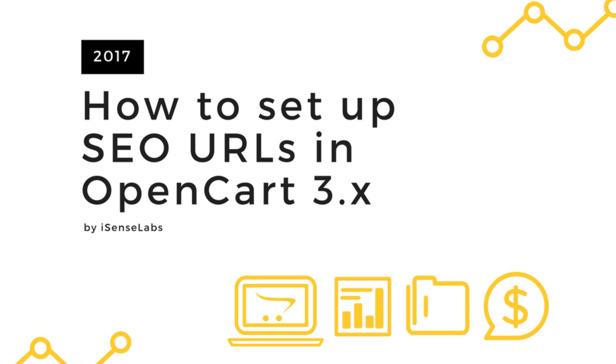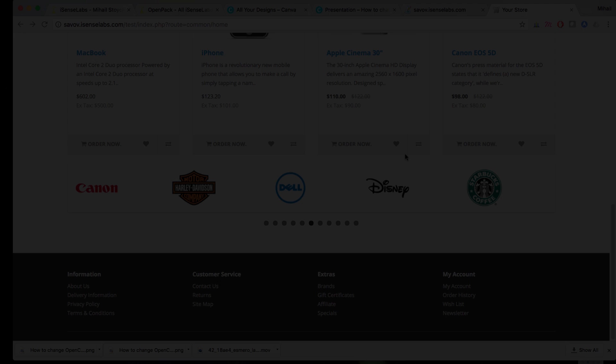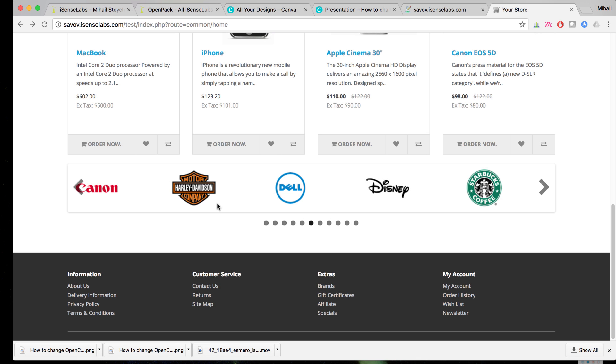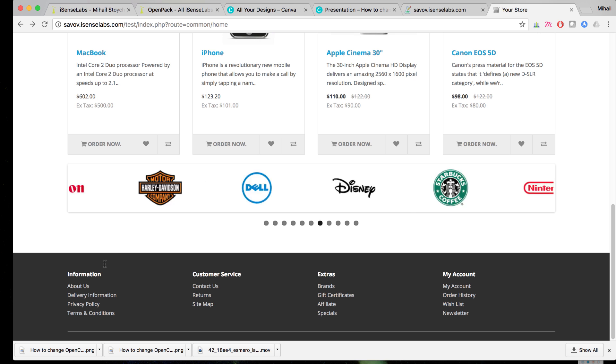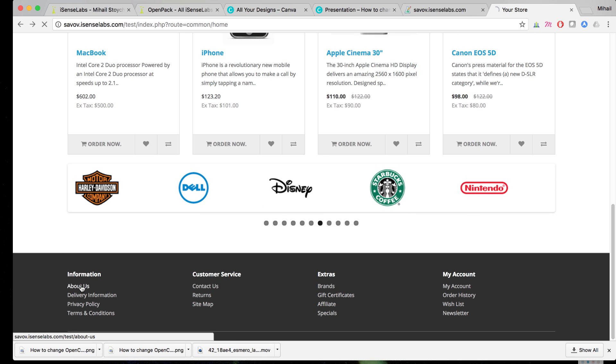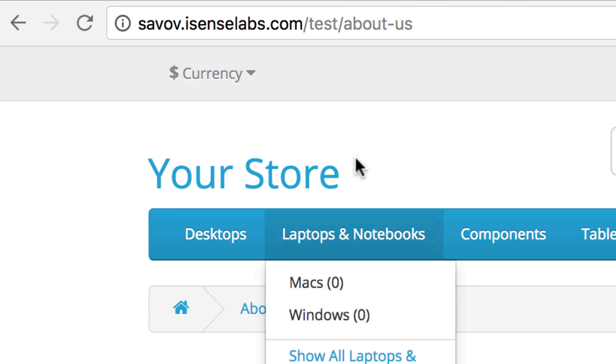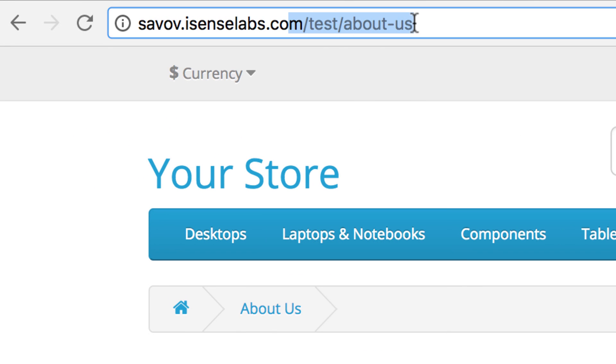Welcome to our new OpenCart 3 tutorial. This time we'll be taking a look at the new SEO URL section in the OpenCart admin panel. SEO URLs are used to help your store rank better in search engine results. There are shorter versions of your URL containing the main keyword related to a page.